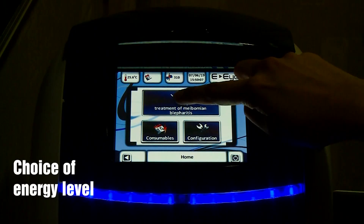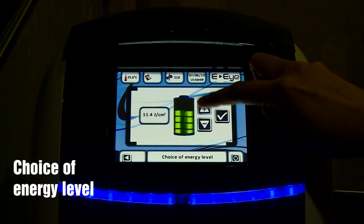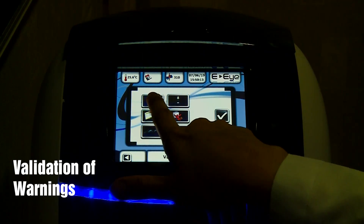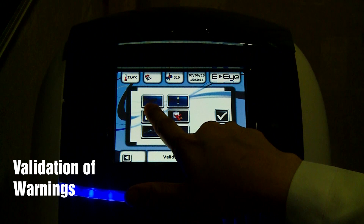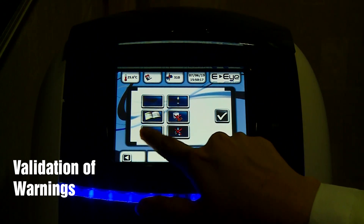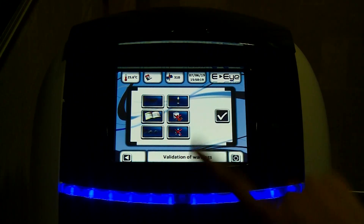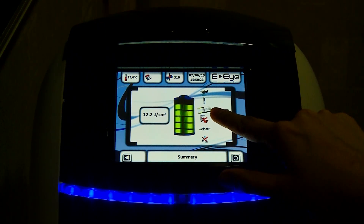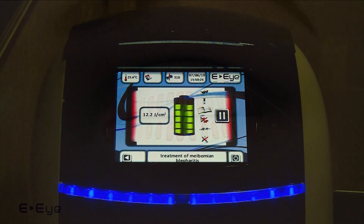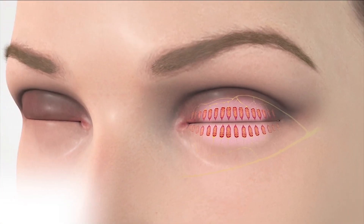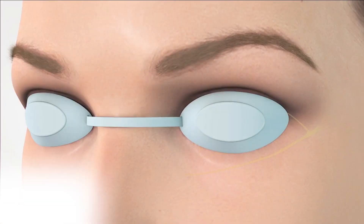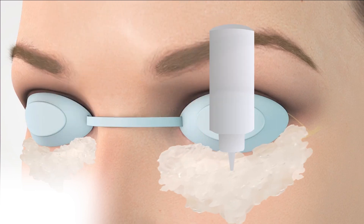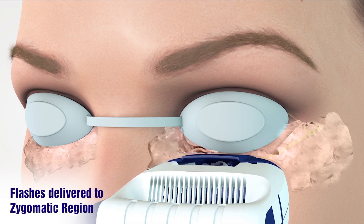We start with choosing the desired energy level decided by the skin tone of the patient. It is important to validate the warnings prior to starting the treatment. After putting an eye shield and application of jelly, the treatment involves applying flashes to the zygomatic region.